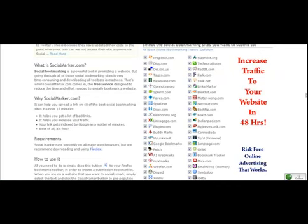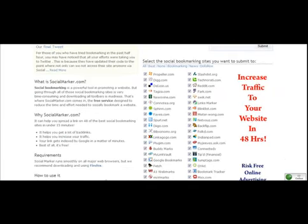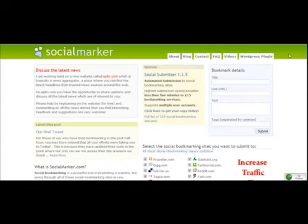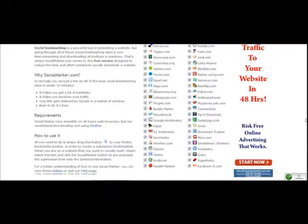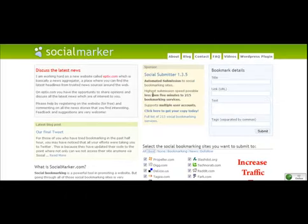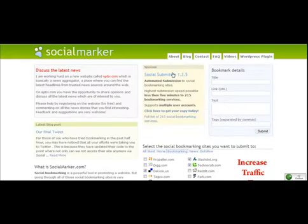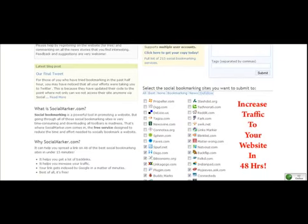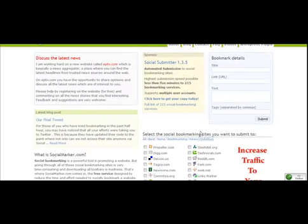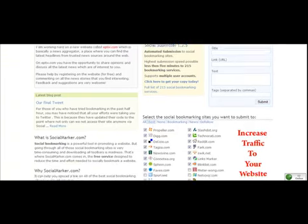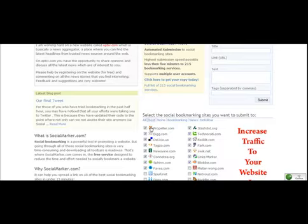So what I recommend you do is go to socialmarker.com. Once you're there, you can just click on Propeller and go down the list. You don't have to bookmark to all these sites. You could choose the best option and it would submit you to the top social bookmarking sites which get the most traffic. Or you could choose just bookmarking sites, or you could choose do-follow, which means search engines would follow those links so they would actually count as backlinks for you. Or you could choose news-type sites. I'm just going to go with best, and I would start with Propeller — just click on their logos to be transferred to their website.